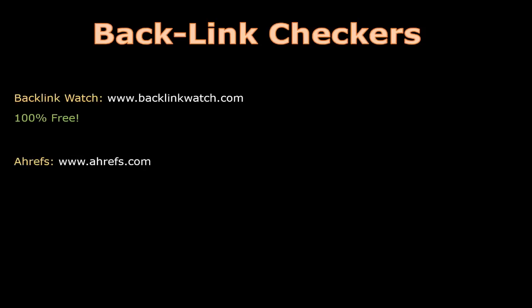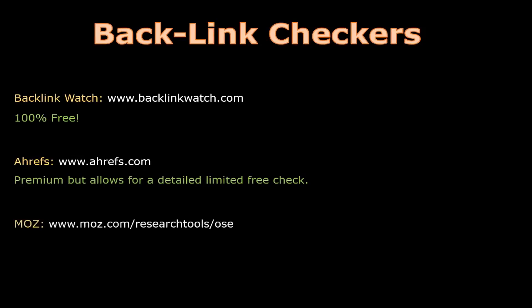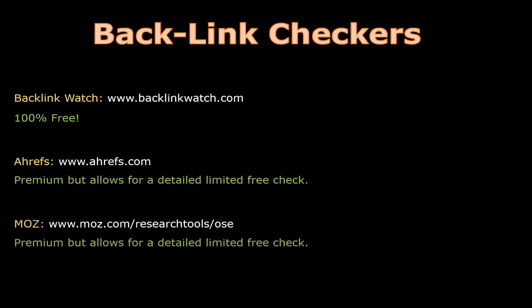Ahrefs is one of the best backlink checkers. However, it is a premium checker but it allows for a detailed limited free check. Moz is another very popular backlink checker. However, this checker is also premium but also allows for a detailed limited free check.